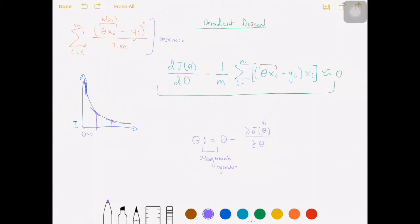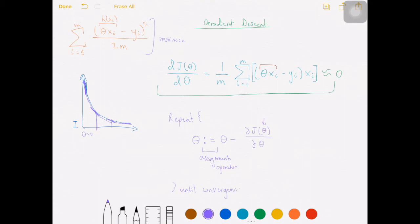So why the minus sign? Well, currently the derivative of the cost function at theta equals zero is negative. Since two negatives make a positive, we'll actually increase the value of theta, which is indeed one step closer to the local minimum. If the derivative instead turns out to be positive, then we'll move theta to the left as a result of the minus sign. We don't want to take just one step downwards — we want to take many different steps until we converge to a local minimum. So we're actually going to repeat this step until convergence, which just means that we'll keep going until we find that the cost function has reached a constant value.